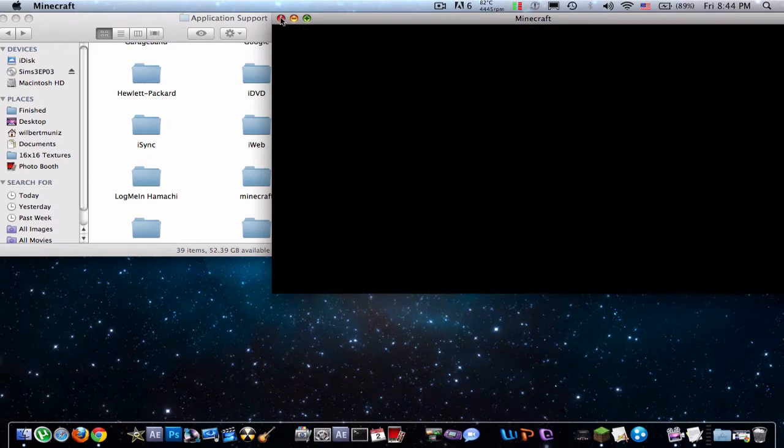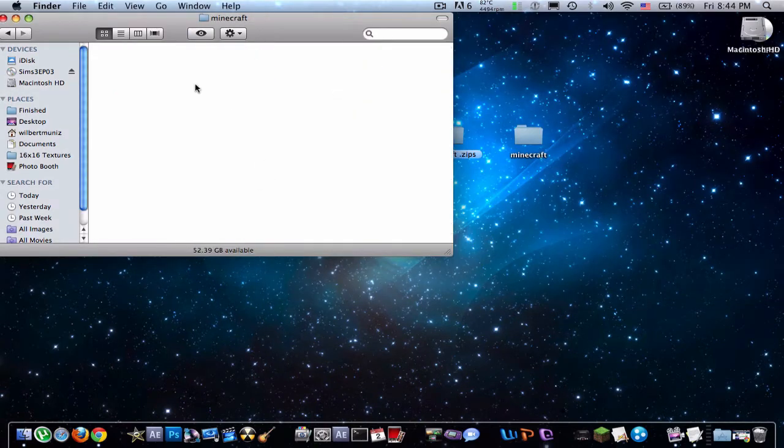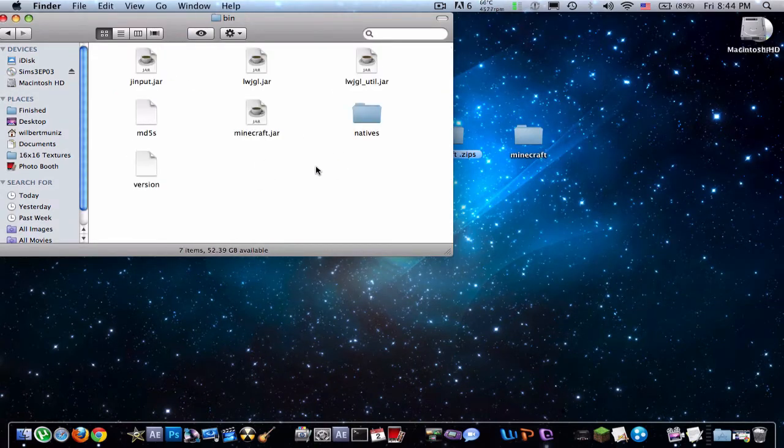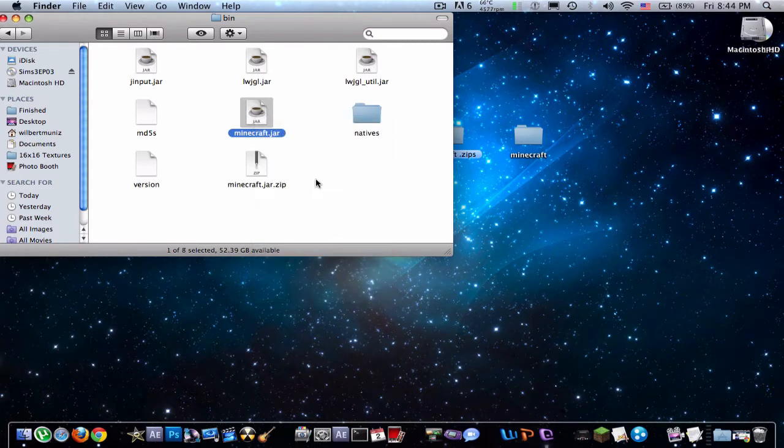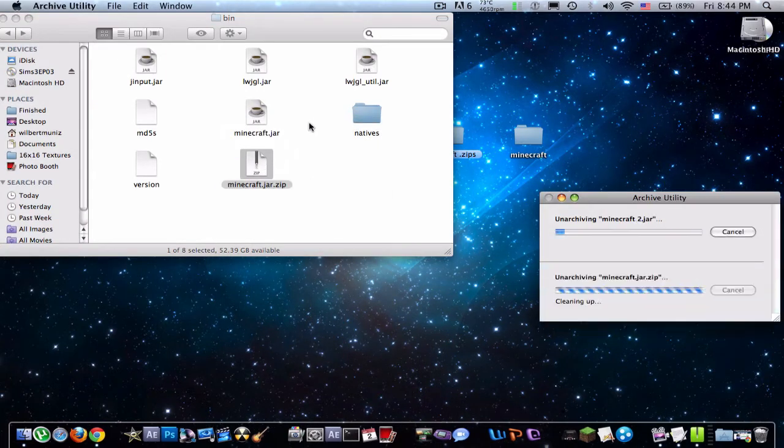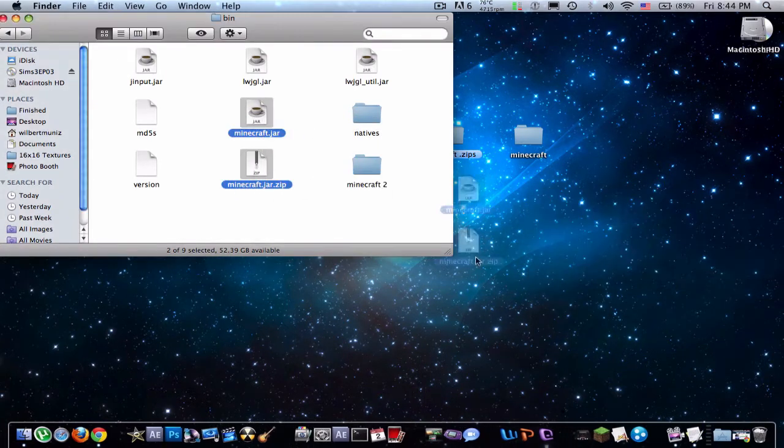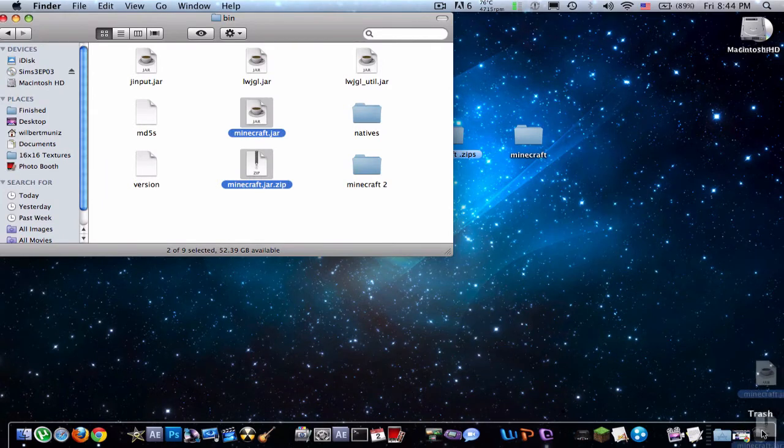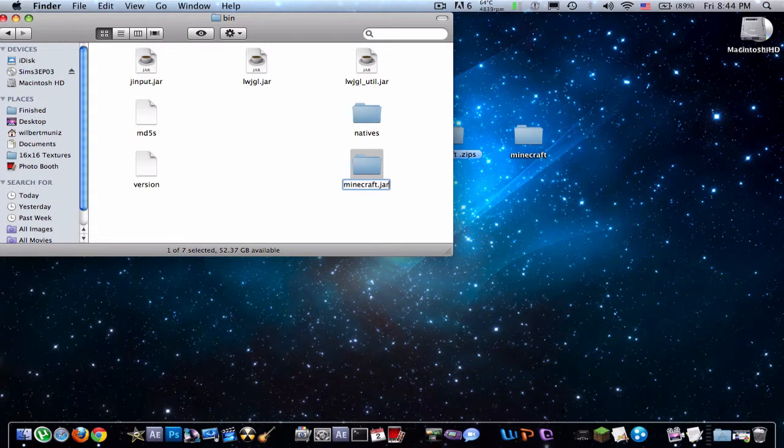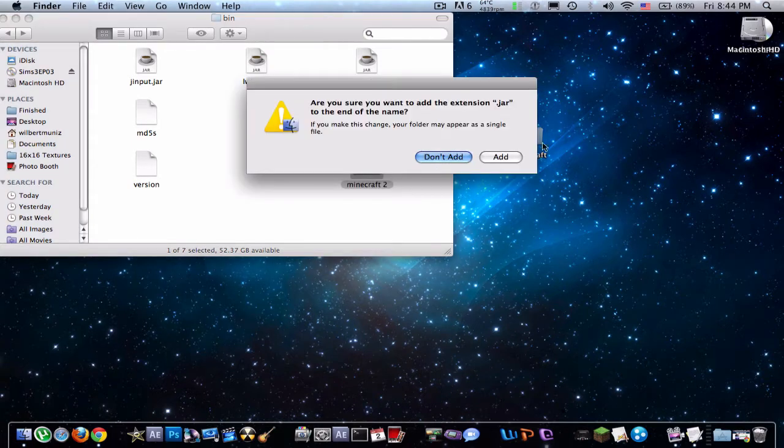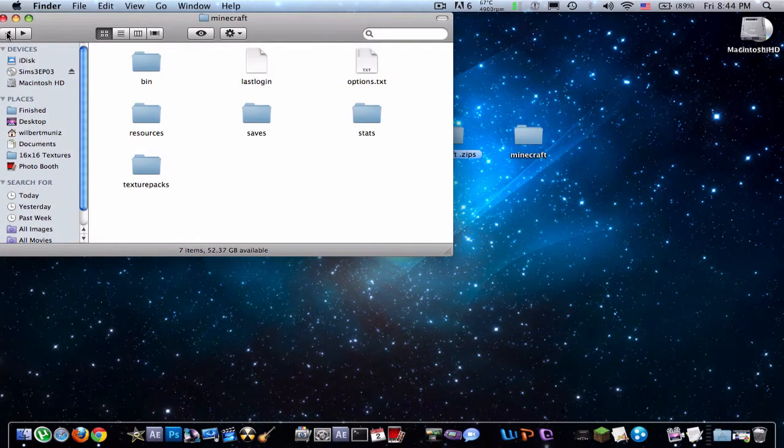And just quit that, and here is your Minecraft bin. Now compress this. Double click it. You can erase these two, drag them into the trash. Now rename this by pressing return and you have to name it .jar and add.